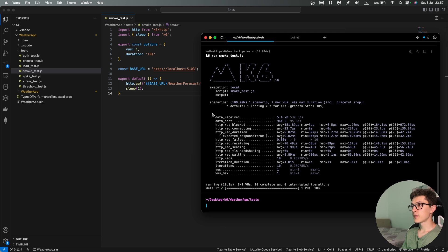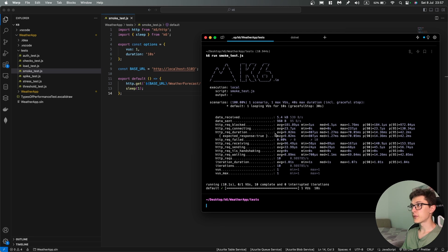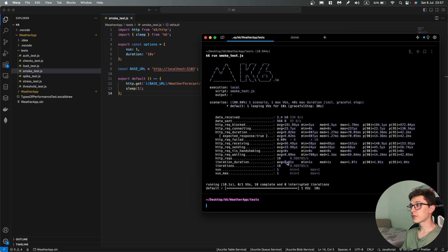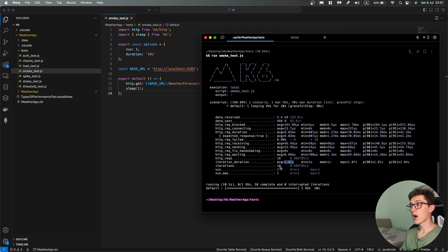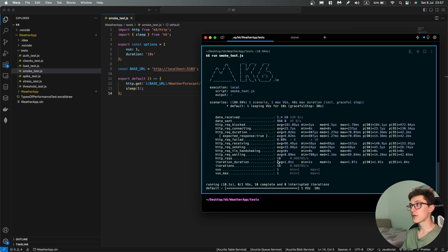So by the end of the test we have some report over here, the HTTP request duration with an average of 9 milliseconds, then failed rate, iteration duration. We have our one second which is mostly because we have sleep over here, how many iterations there were, etc.